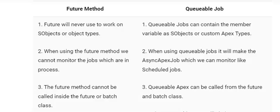Let's look at the differences between future methods and queueable jobs. Difference number one: future methods cannot work on sObjects or sObject types — you have to pass primitive data types. In contrast, queueable jobs can contain member variables such as sObjects or custom Apex types.